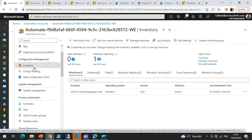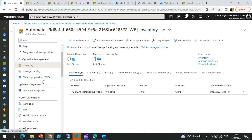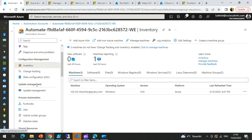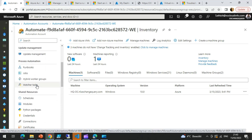So this inventory and change tracking is straightforward. You can simply go ahead and onboard your Azure VMs, and then you'll be able to do Windows registry tracking and also file tracking. You can also check Windows services as well. And with update management, we also had a look at how to perform that. The next part we are going to talk about today is process automation.